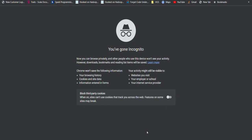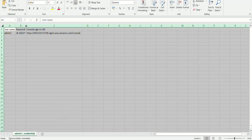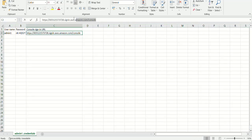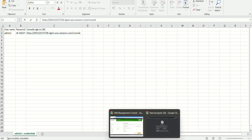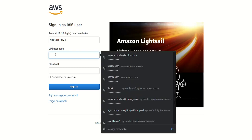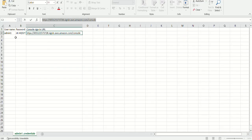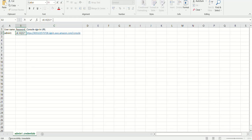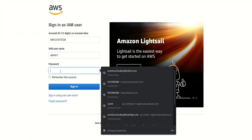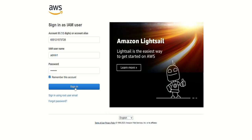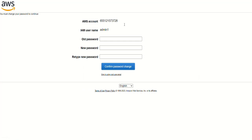In the downloaded file I can see the username, password, and the sign-in URL. This URL is made up of the account name and the console sign-in URL. I'll navigate to that URL, enter the IAM username admin1 and copy the password, then sign in.